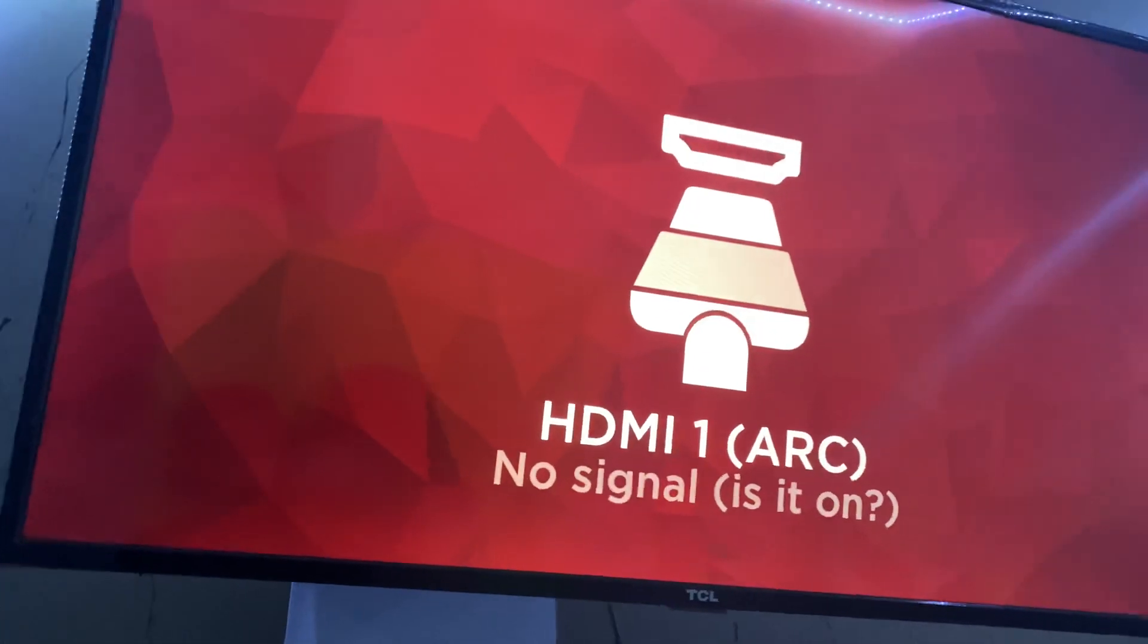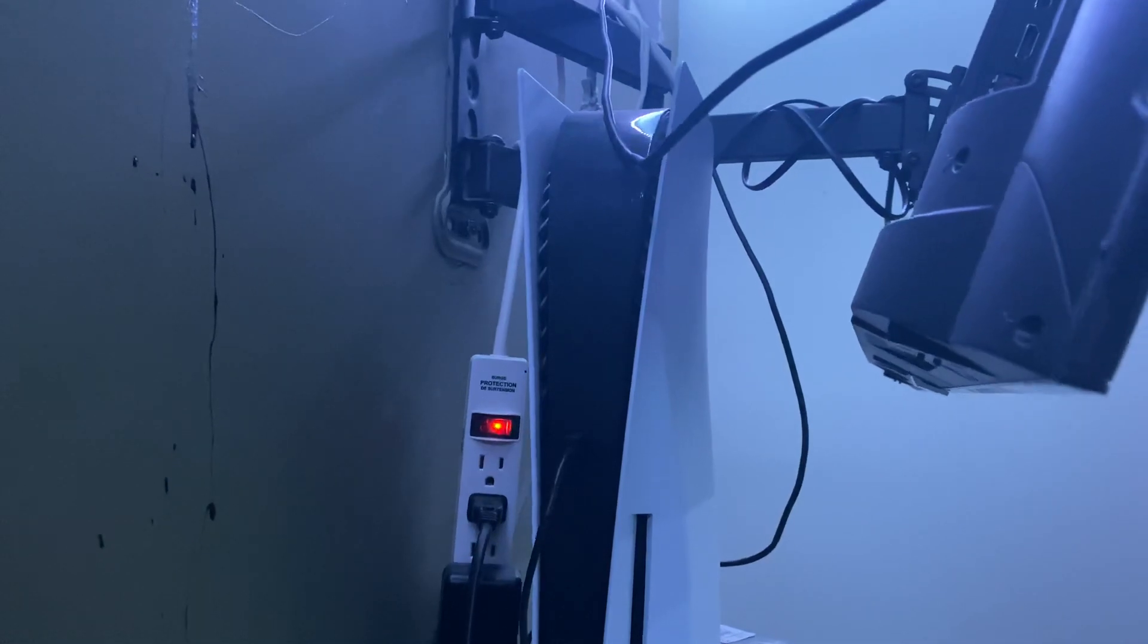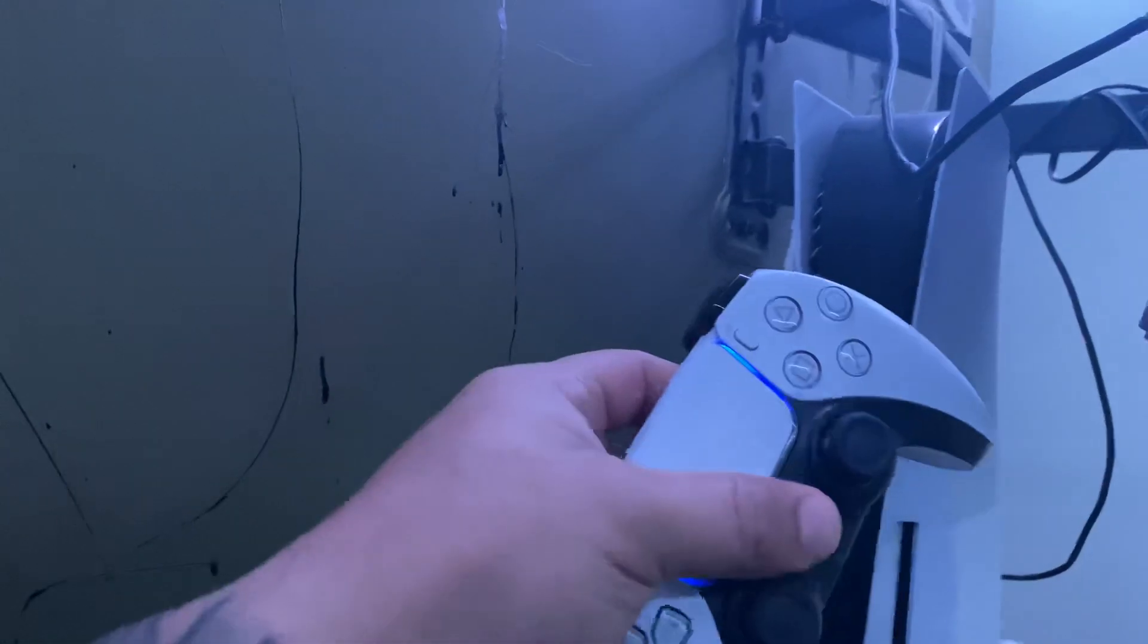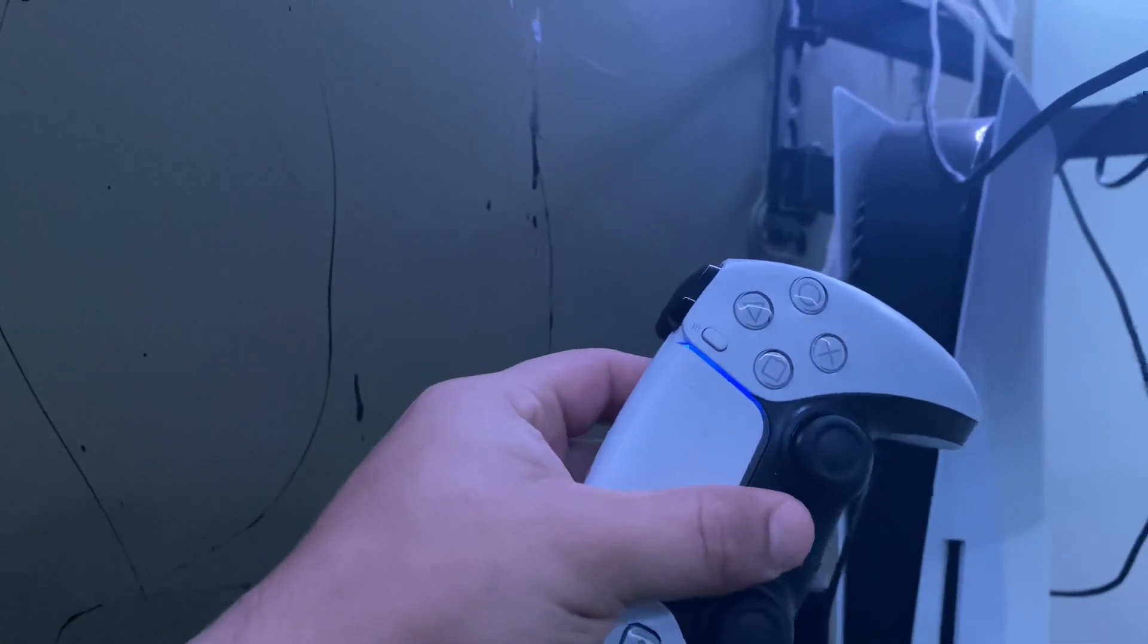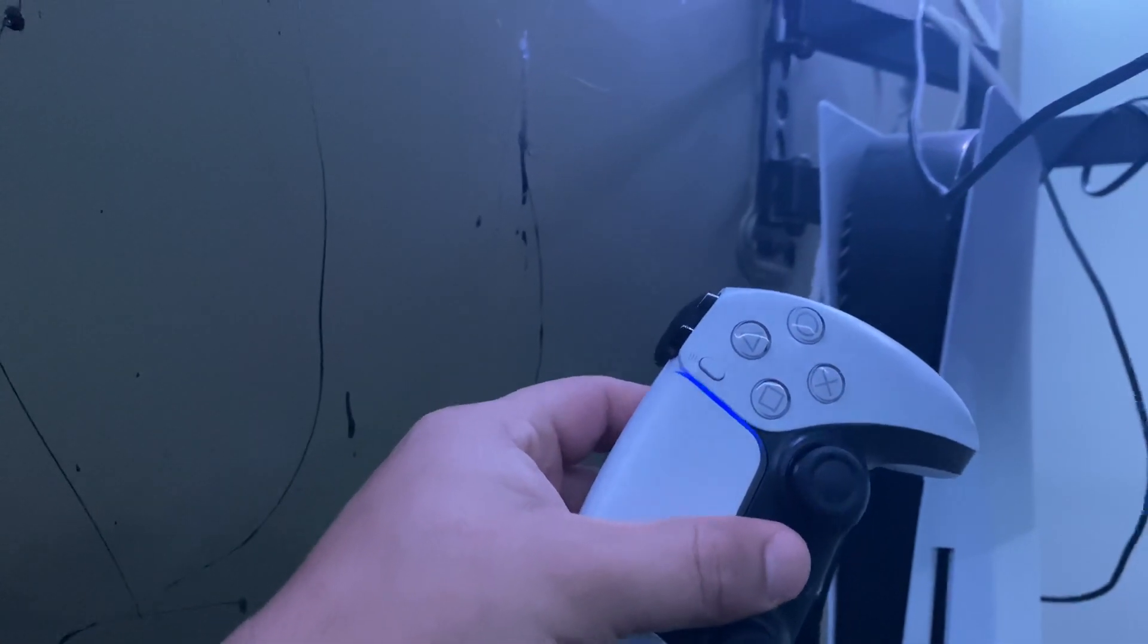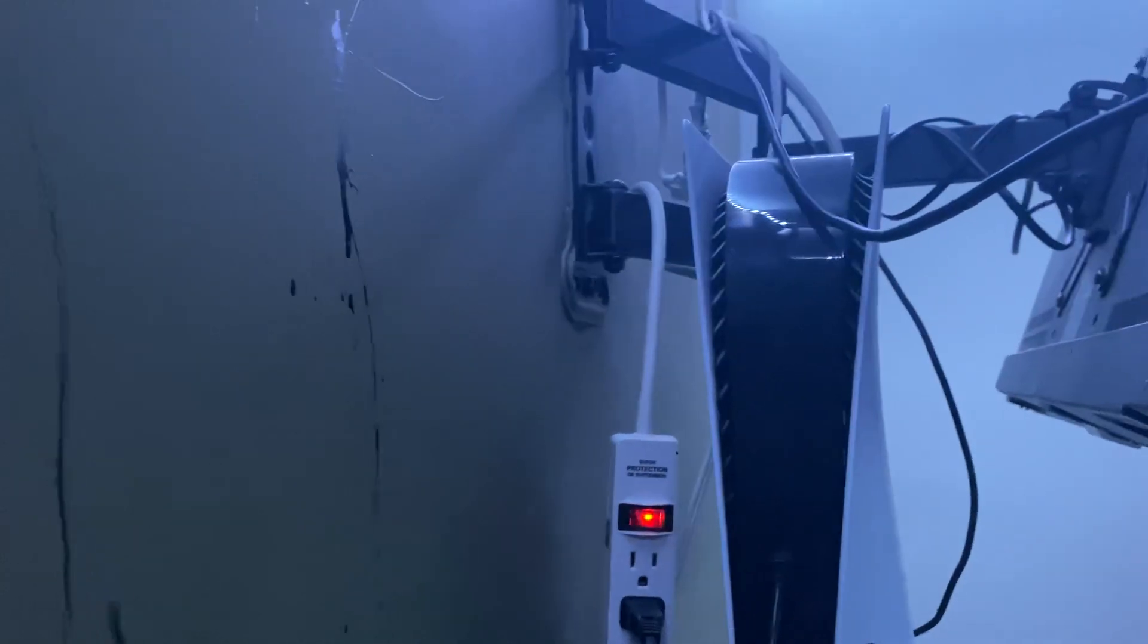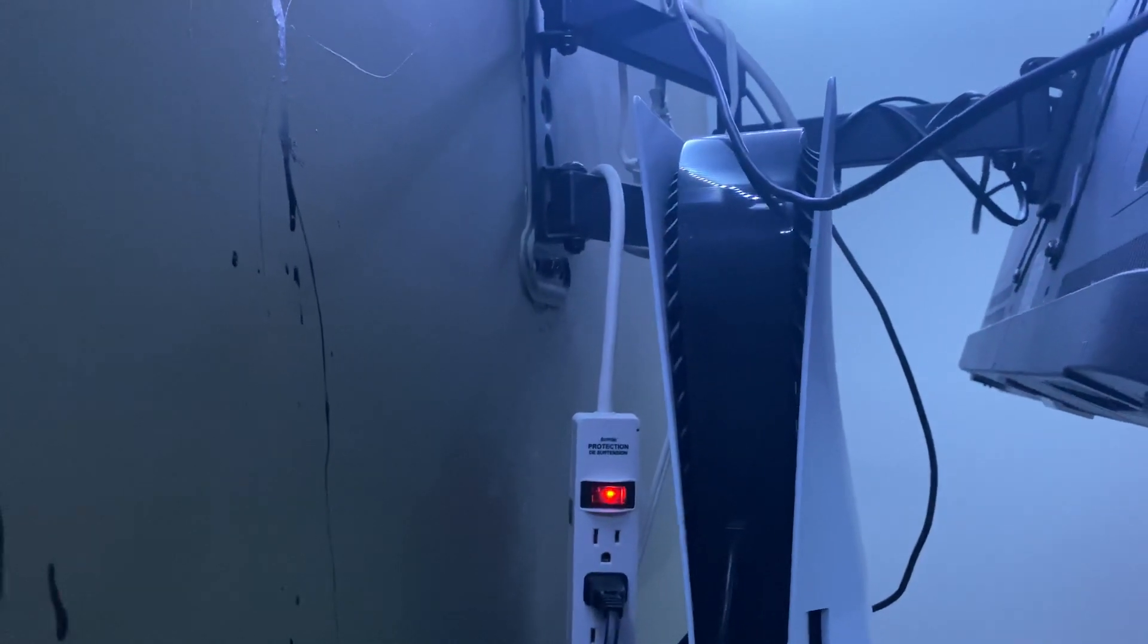So my PS5 just turned off out of nowhere while I was checking the WiFi. Like there's no clickbait, no nothing. When I try to turn it on, it's not even turning on. The whole screen went blank and then it just cut off.